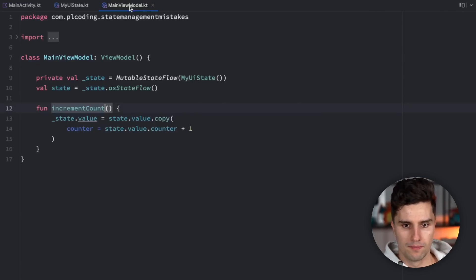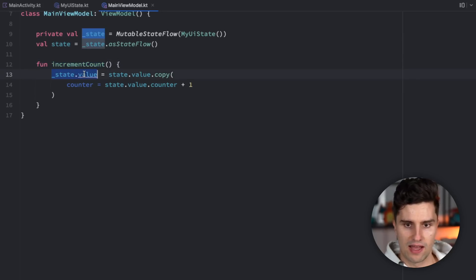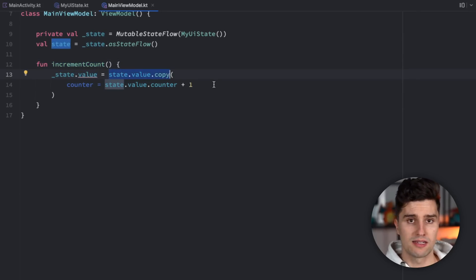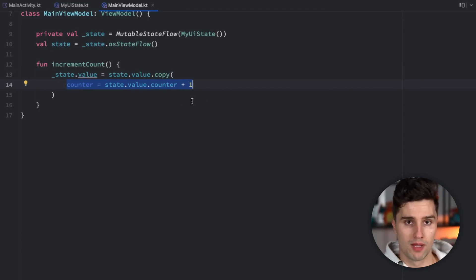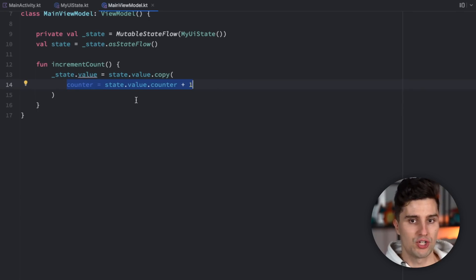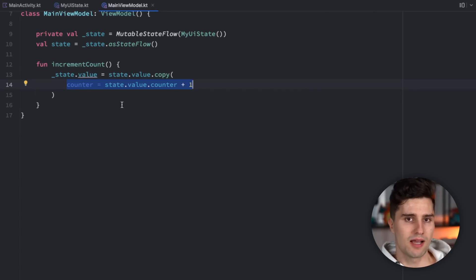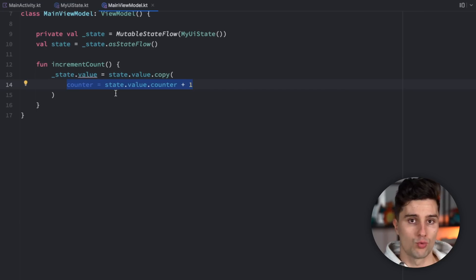In our view model, if we want to increment the count, people just go ahead and say state.value equals state.value.copy, creating a copy of the existing state but only changing that single field to the incremented count. And there is already problem number one — not in this specific case, but you can very quickly run into an issue if you update your state like this, because as soon as some kind of multi-threading is involved, this approach can quickly cause race conditions.